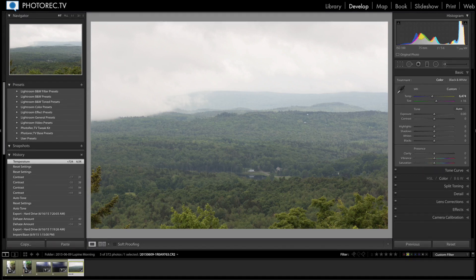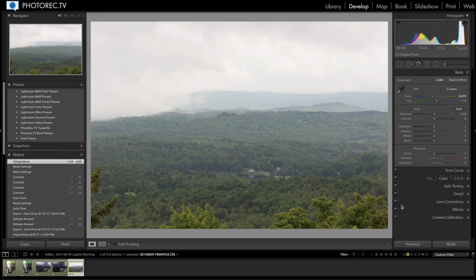The first is Dehaze. This is a slider that can now remove haze from your scene. This was possible before through a couple of different options, but now we've got it all in one slider. I've got a scenic view here with certainly some haze or mist. They suggest that you adjust the white balance of the image before applying the Dehaze control.